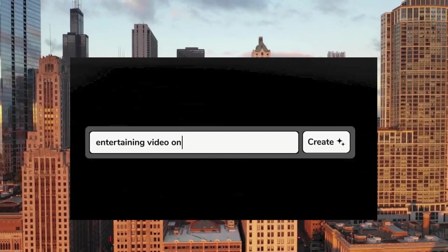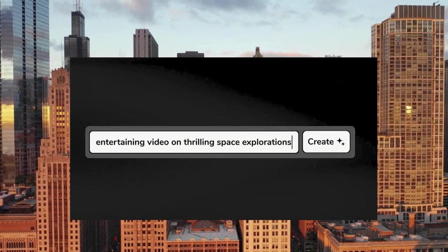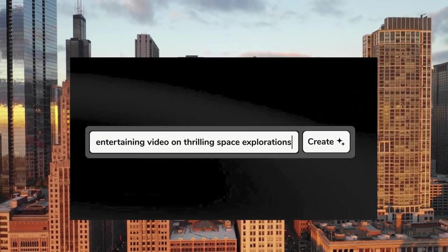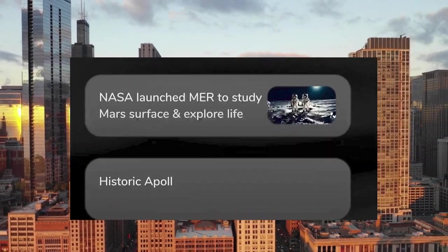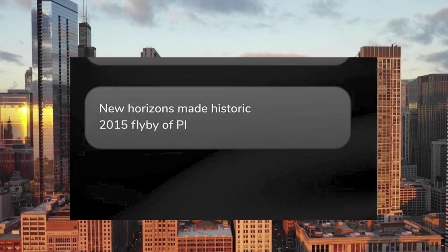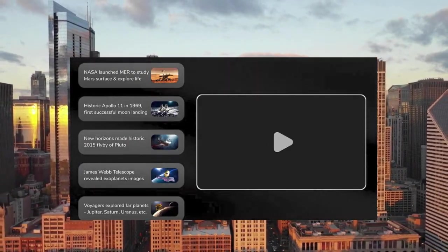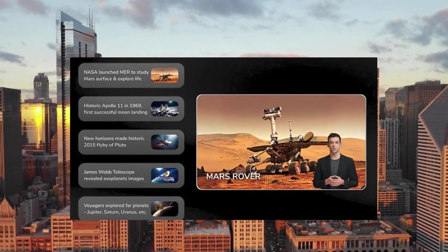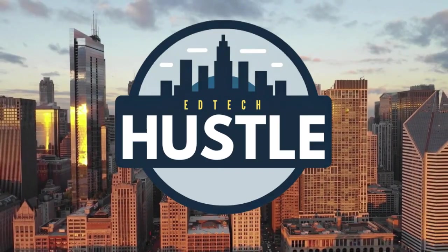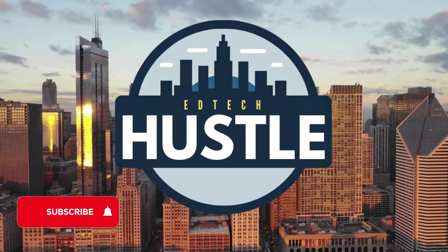Have you ever wanted to create a TikTok video or a YouTube short in just seconds? Today, I'm going to show you how you can do that using the website Flicky. My name is Rich, this is EdTech Hustle and let's get started.